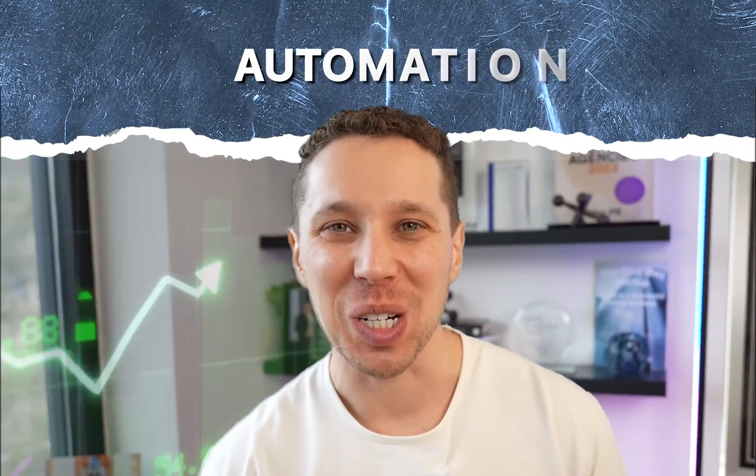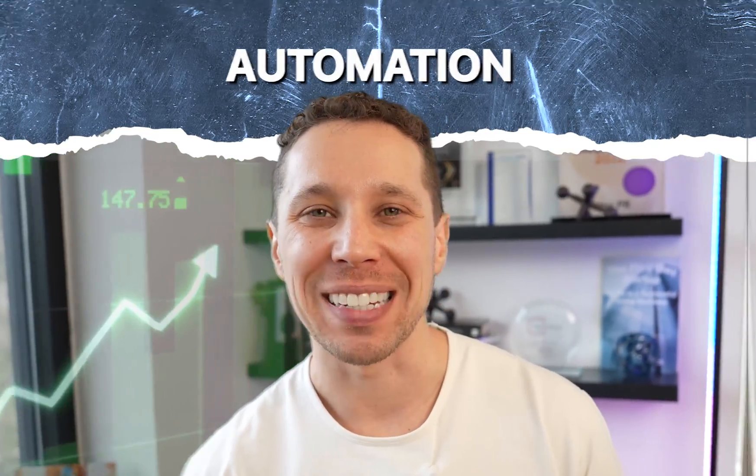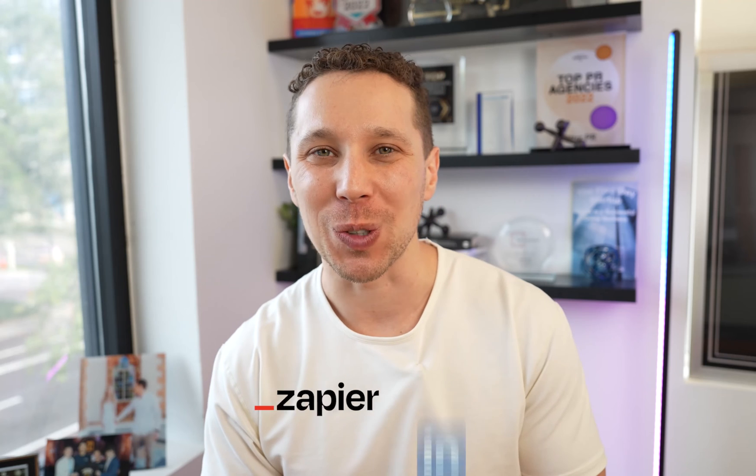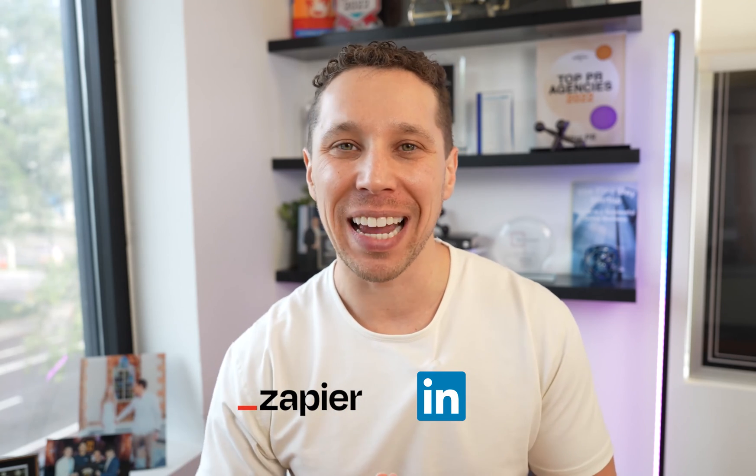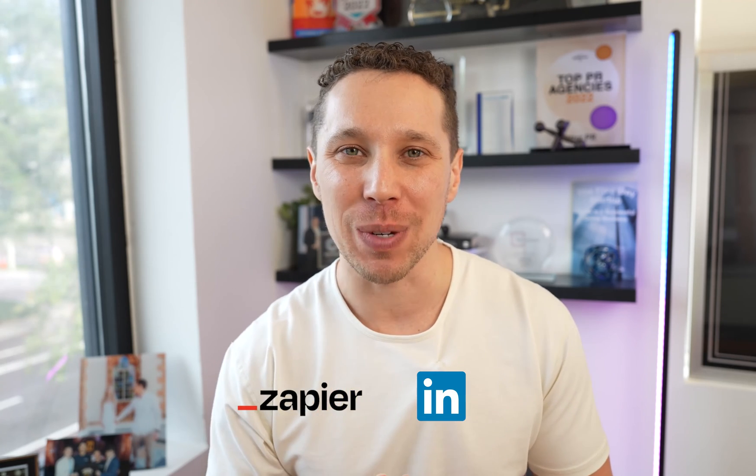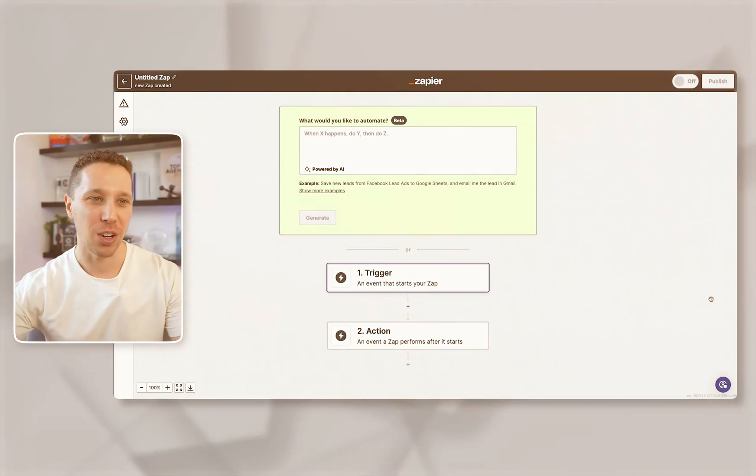You need to be using automation to grow your business. In this video I'm going to show you how to use Zapier to post to your LinkedIn automatically every day at a very specific time.